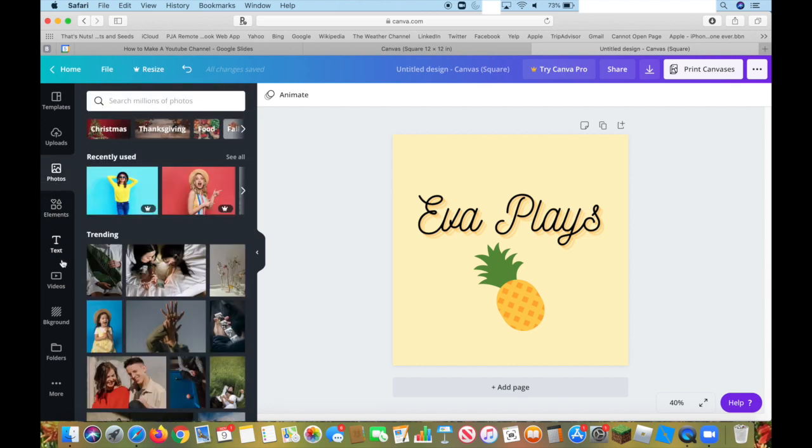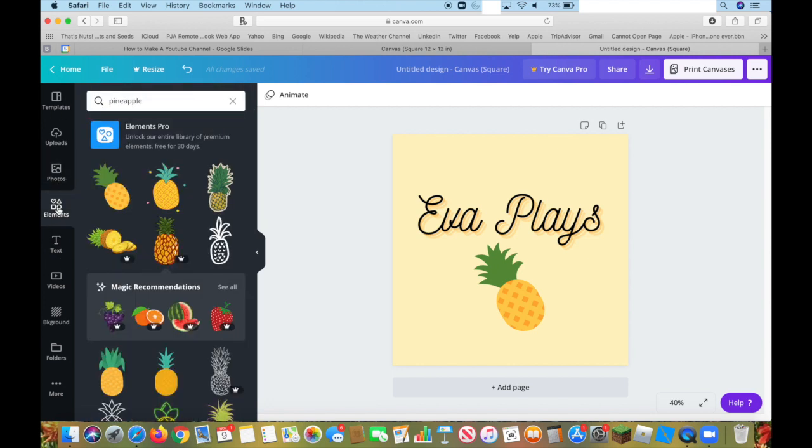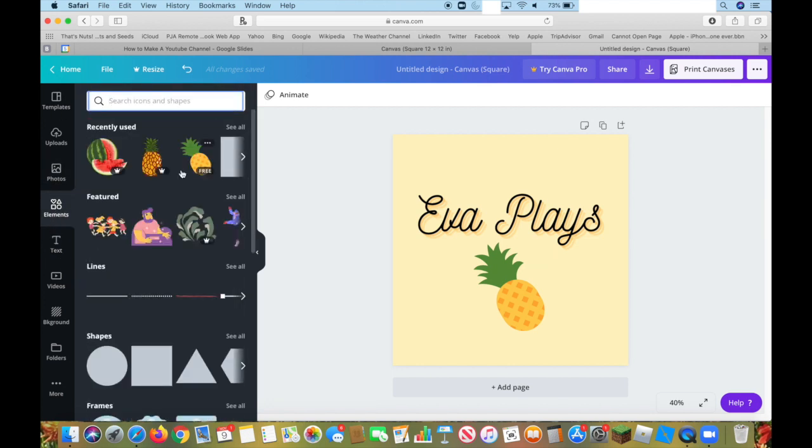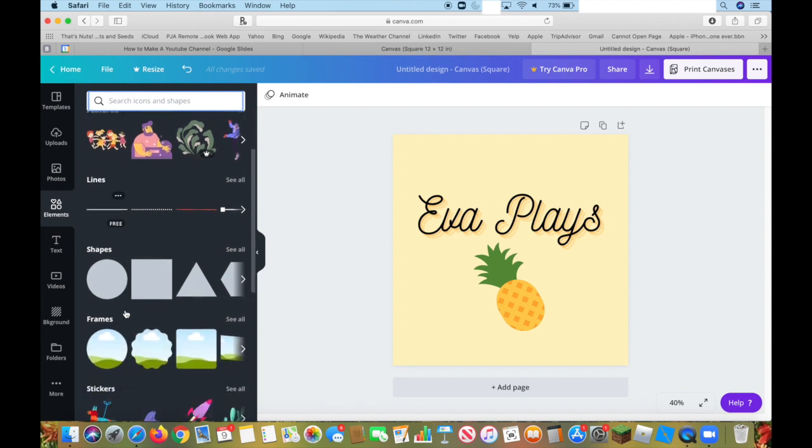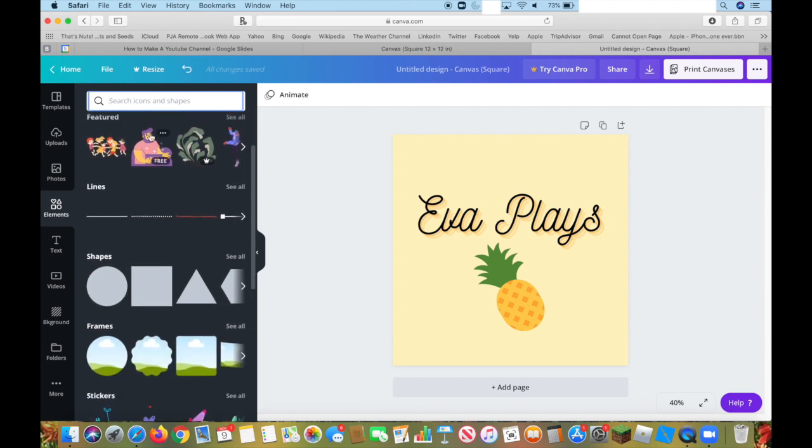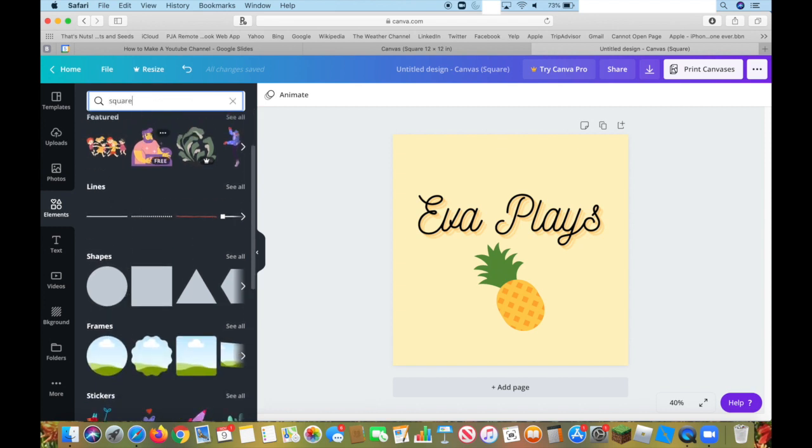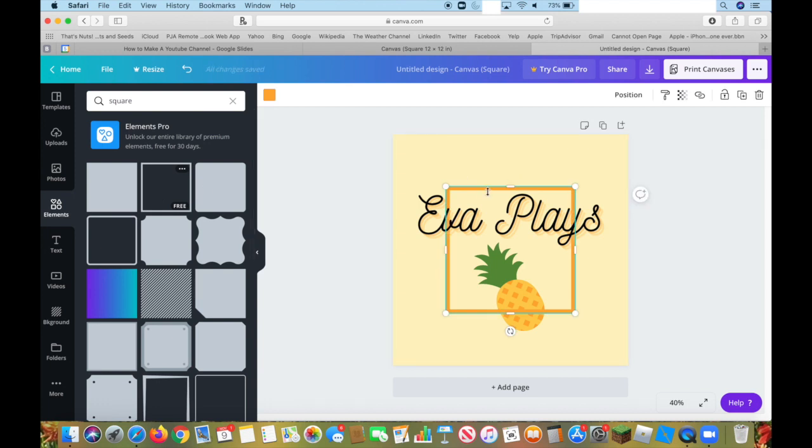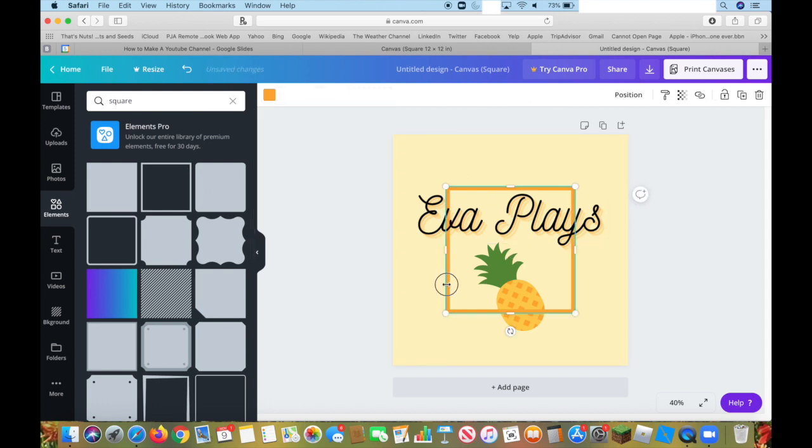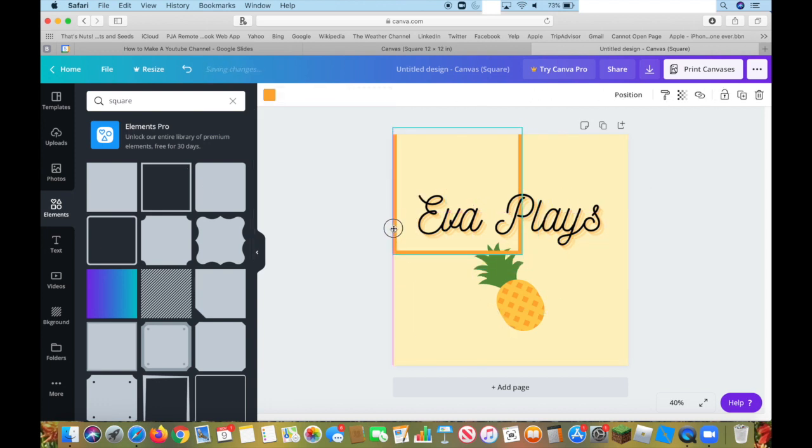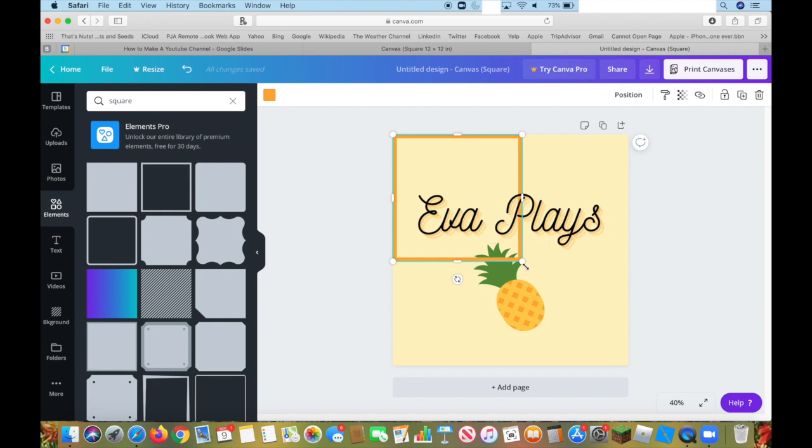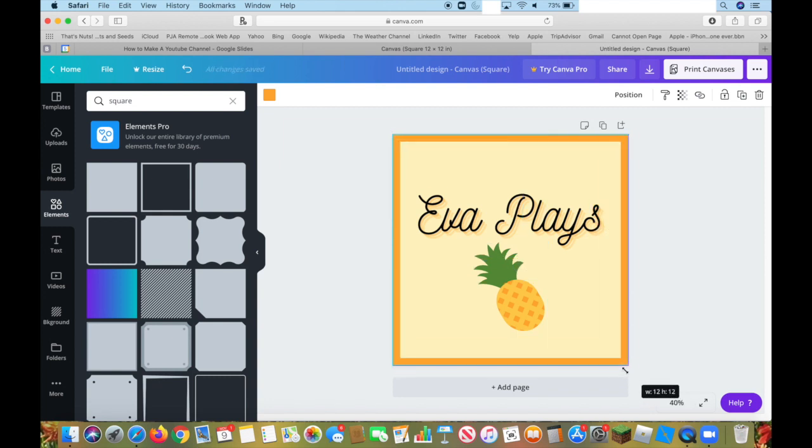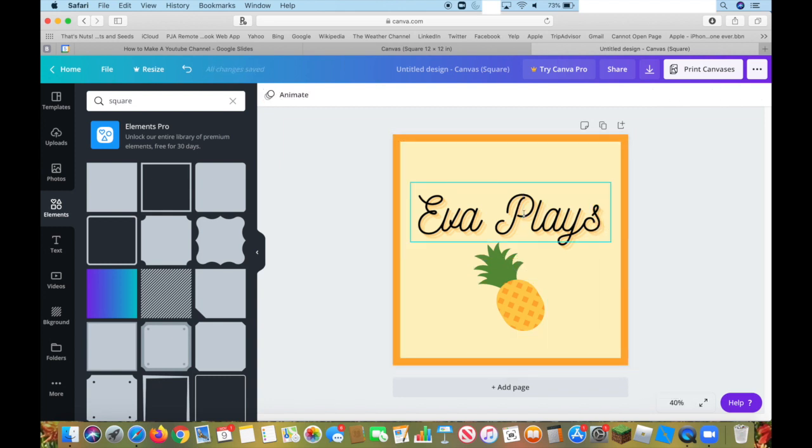The last thing I'm going to add is, go back to elements. I am going to look up square again, and here's a square outline. I'm going to import this, and I'm going to fit it to this. It just gives it a bit more of a finished look. There we go.